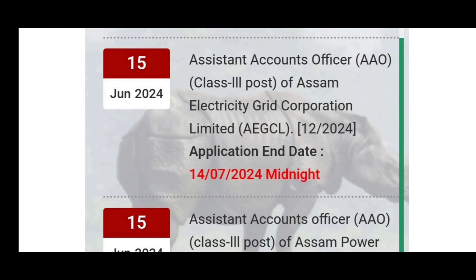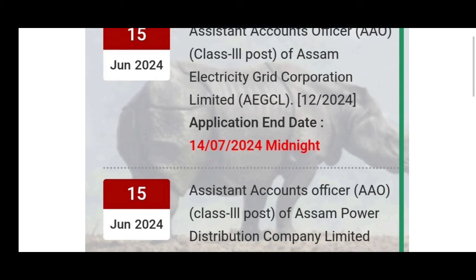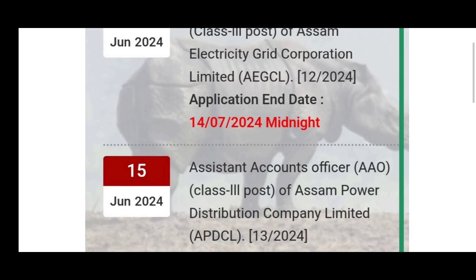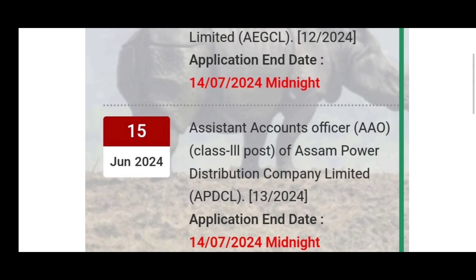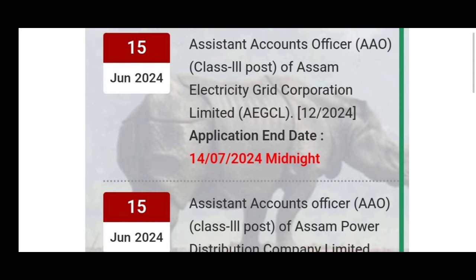I'm going to make a reminder that this APSR is an Assistant Accounts Officer. So, on July 14th of 2024, today is midnight.